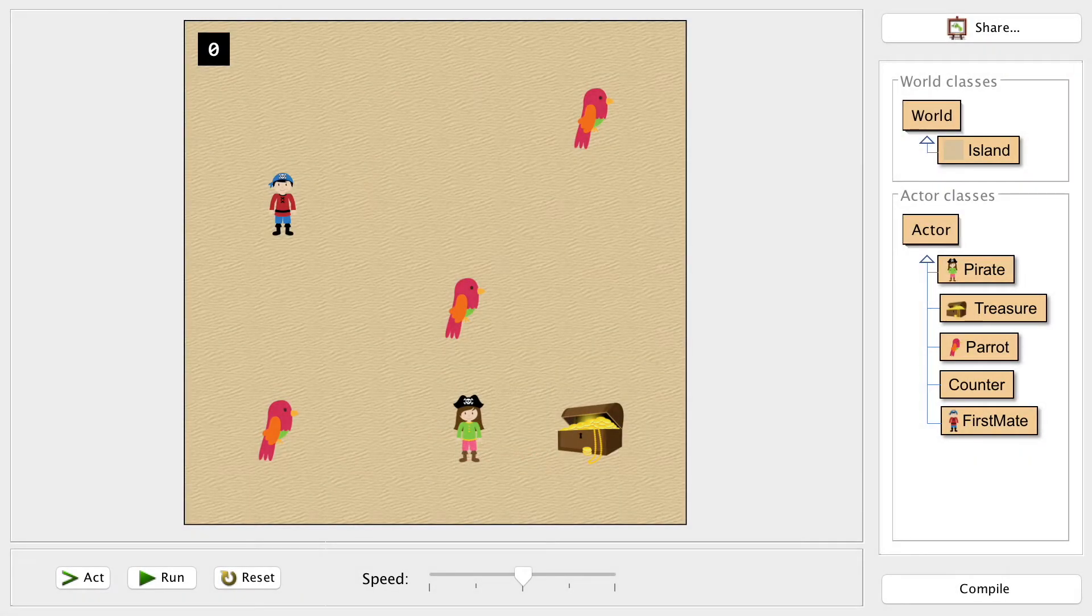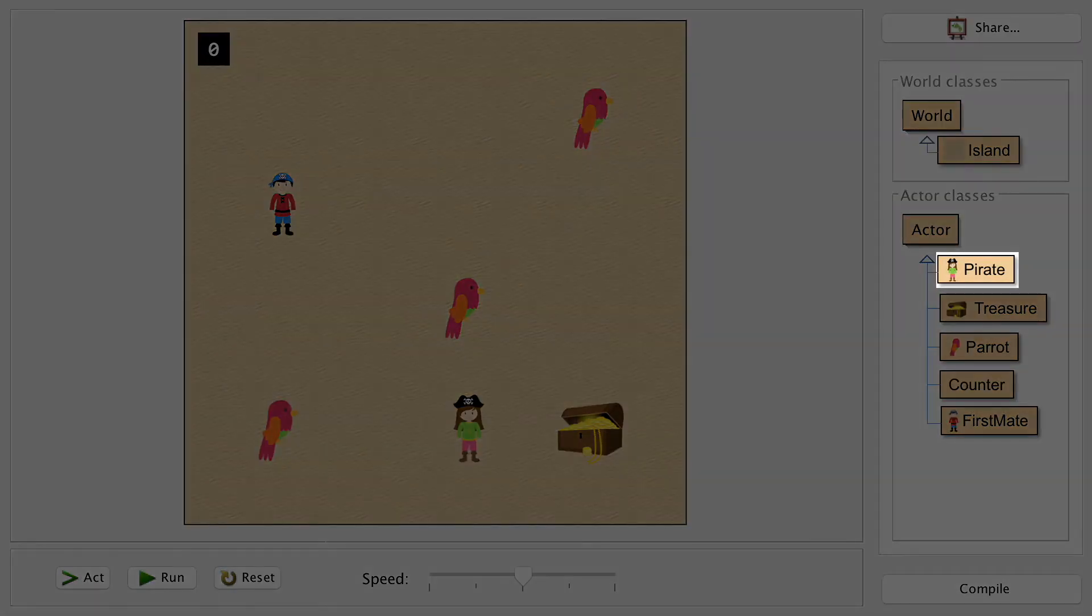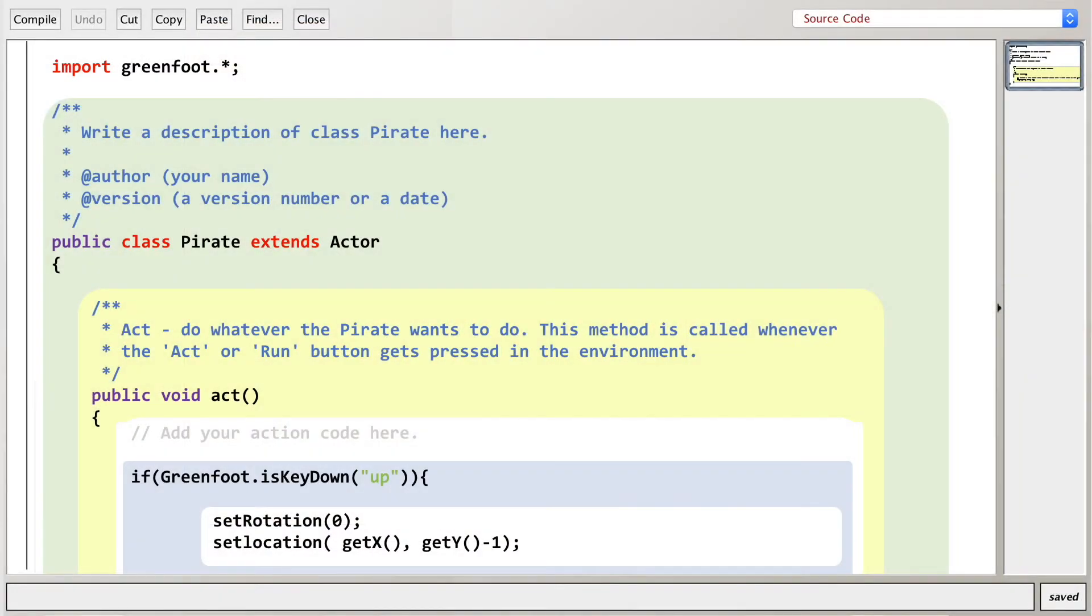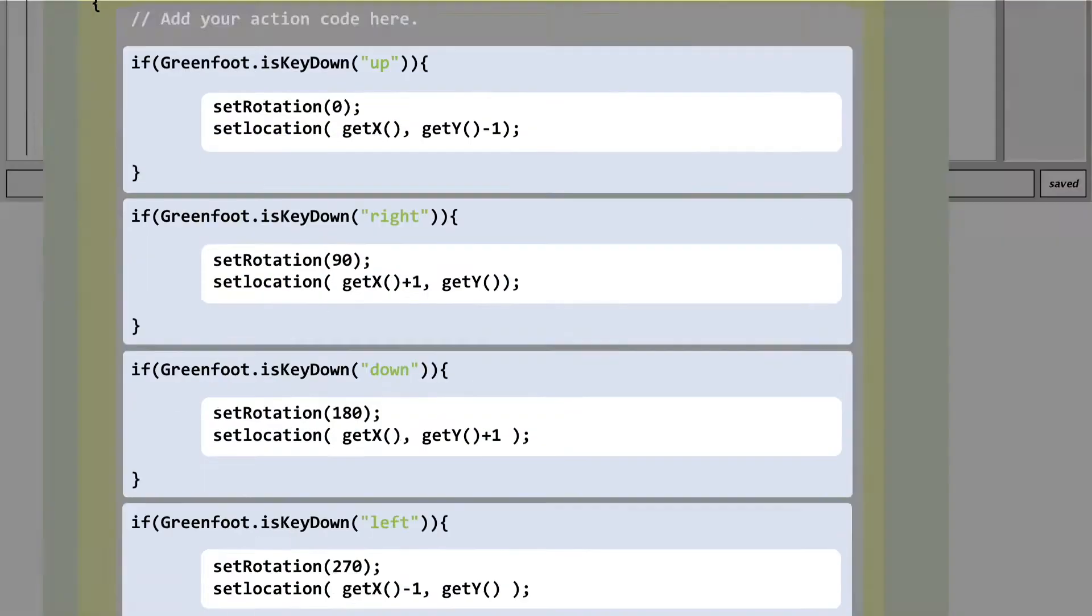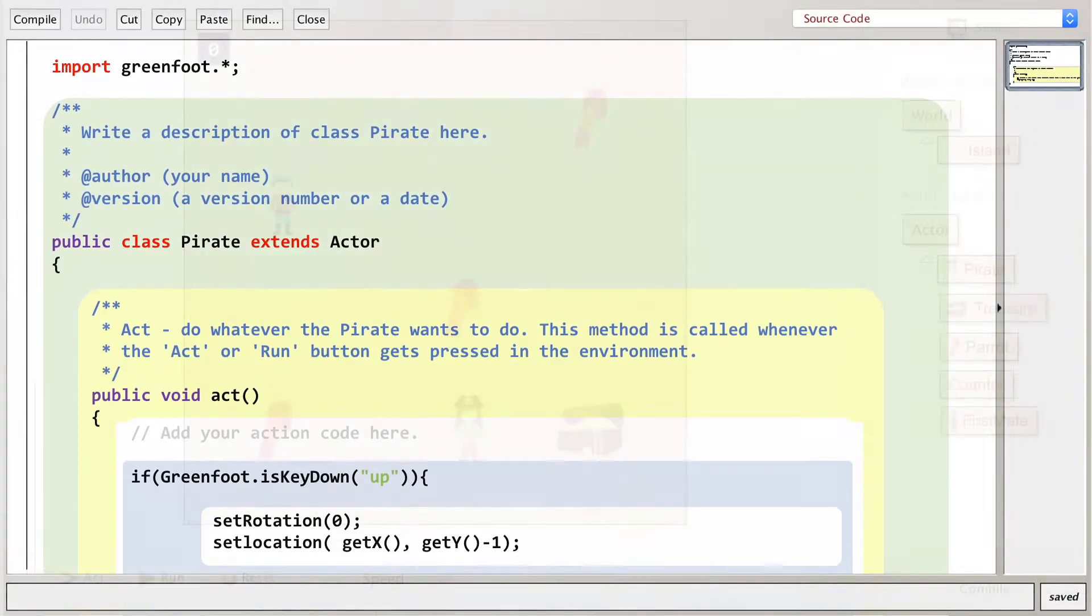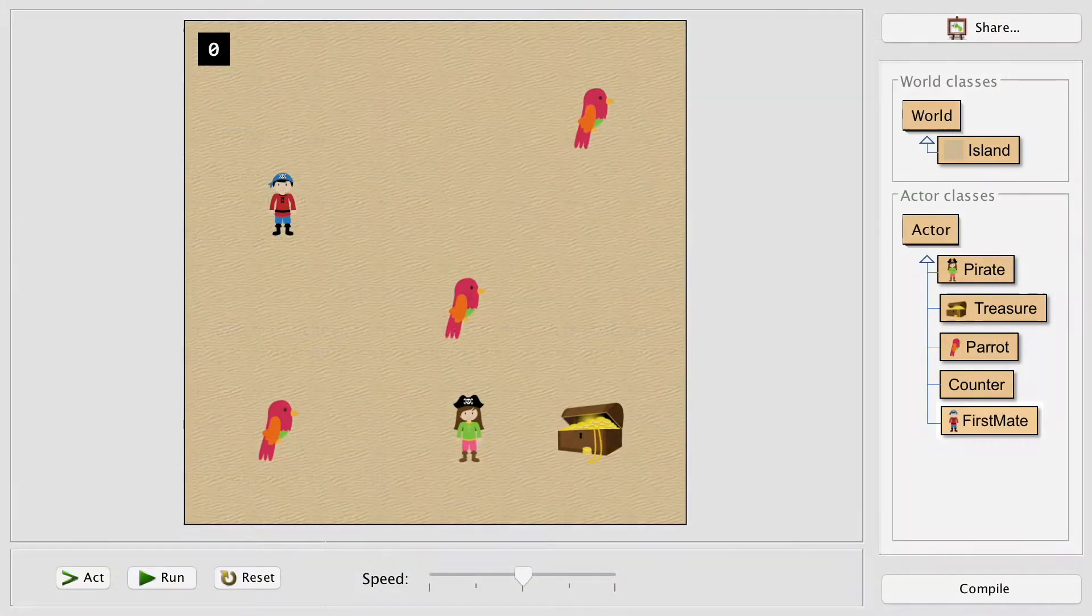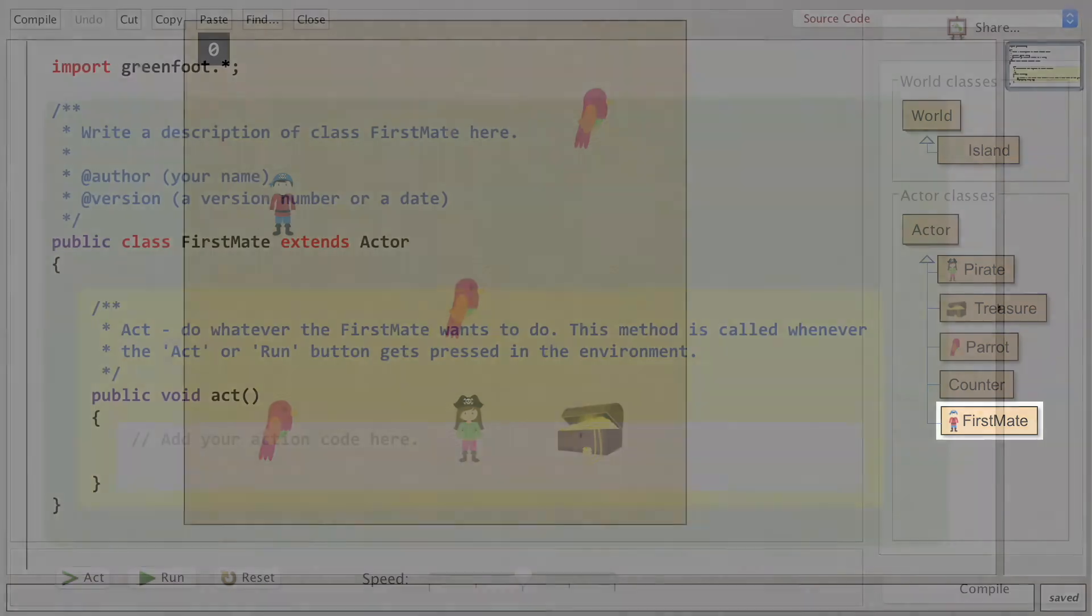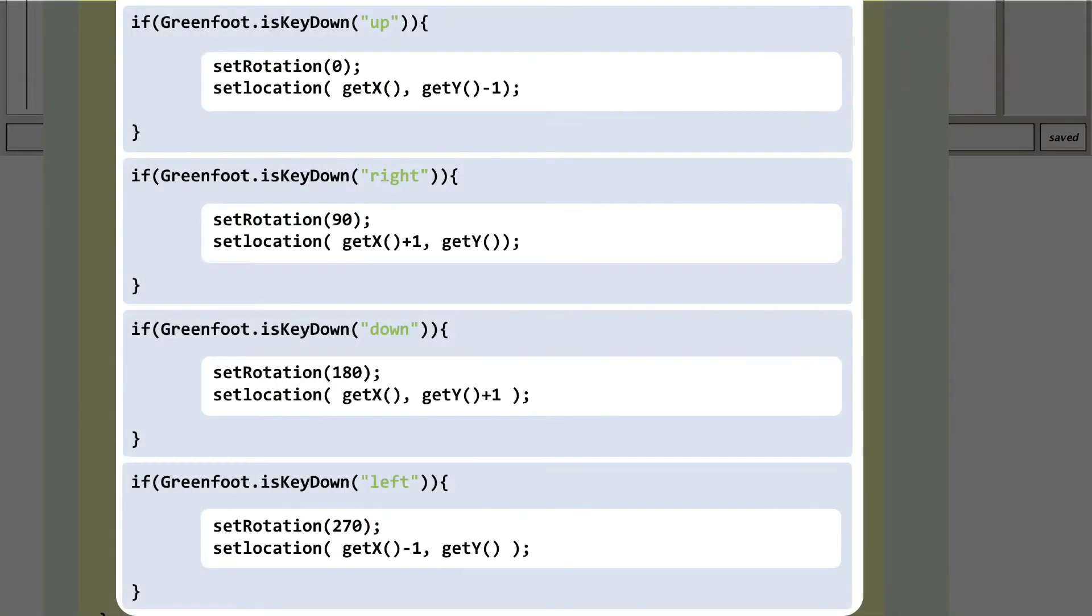In terms of code, we can just rip most of this off from our original user-controlled character. Jump into the code and copy all of the movement code that we put into the act method. Jump into the first mate code and paste that into the act method here. Now, we're mostly there but if we were to leave it here then both characters would be controlled by the same keys.